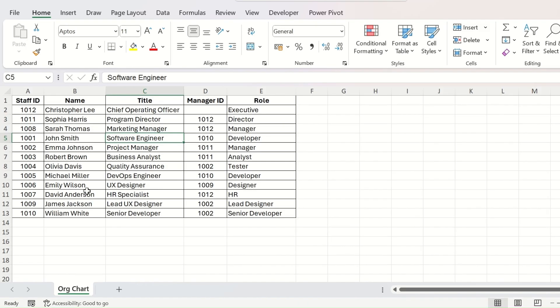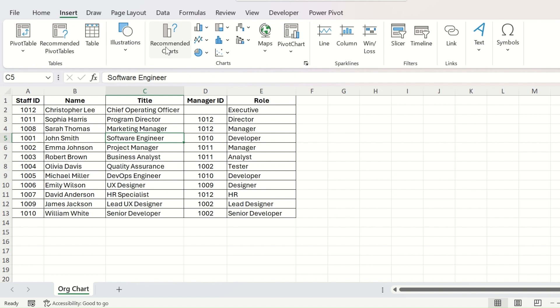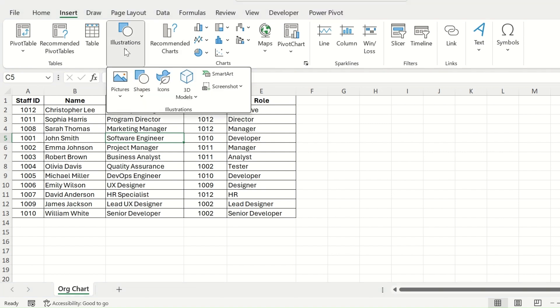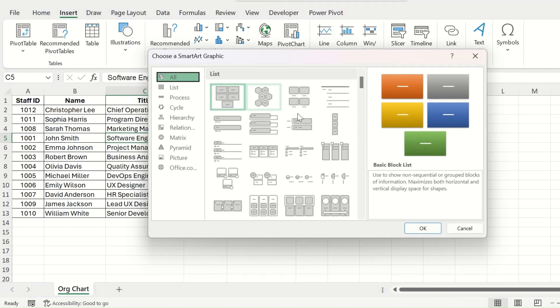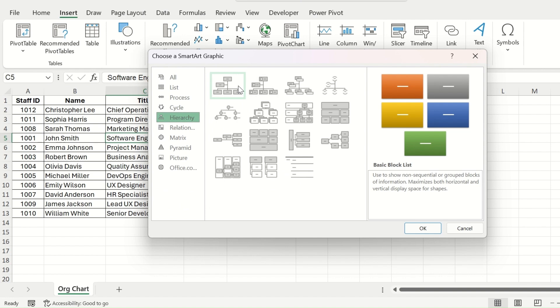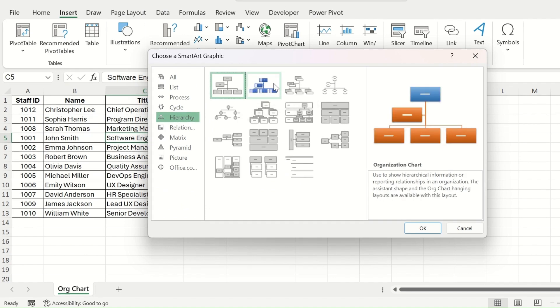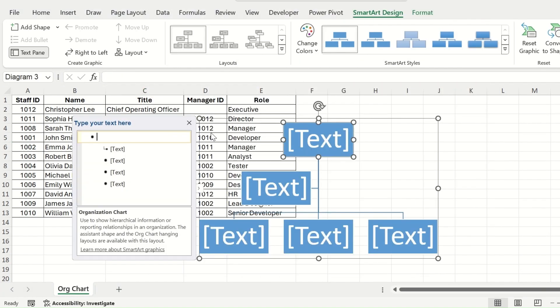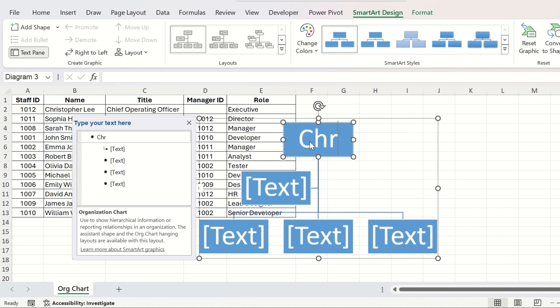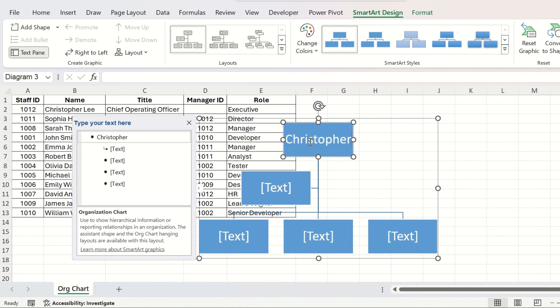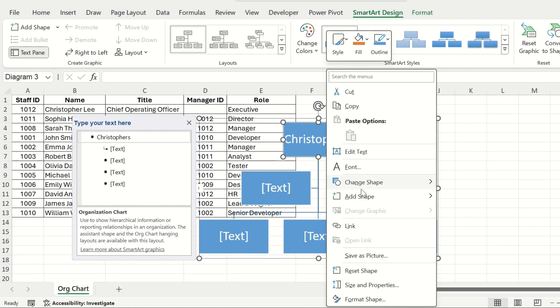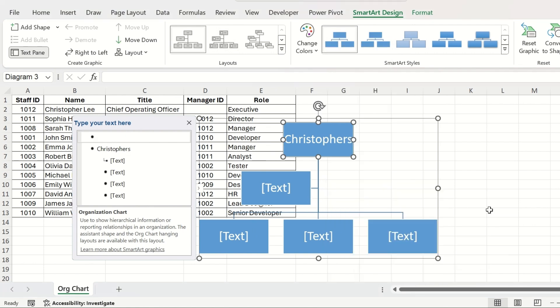If you need to make organization charts for a presentation, the most followed way is to go to Insert, then going to Illustrations and clicking on SmartArt and selecting any of the hierarchy graphics from here and then manually editing the names and designations from this chart. For new inclusions, you need to add the shapes before or after like this.